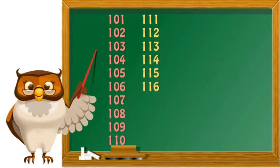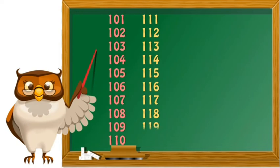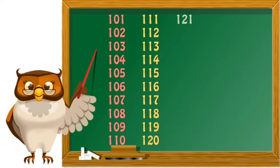116 116 117 117 118 118 119 119 120 120 121 121